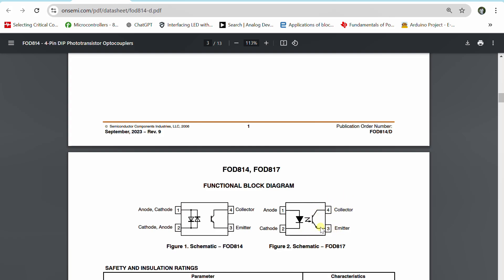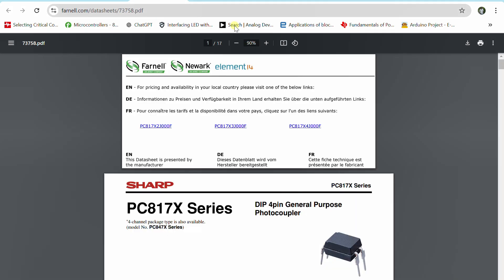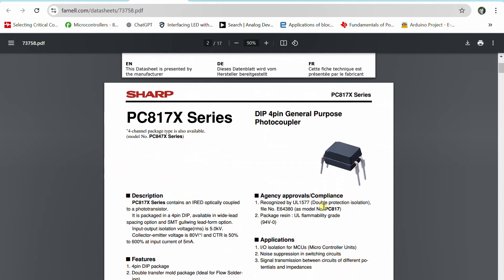Across terminals 3 and 4 there is a phototransistor. In a normal transistor, current flows from collector to emitter when base current is applied. In the phototransistor, instead of base current, light falls on the transistor and forward biases it once it reaches a threshold value.